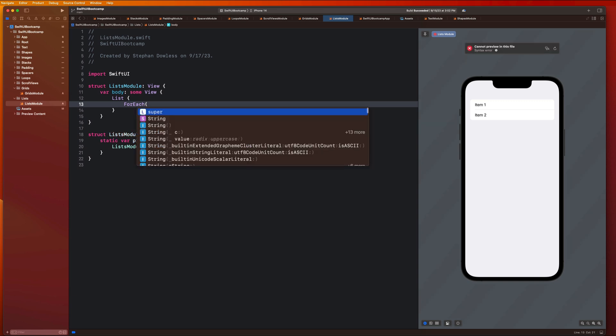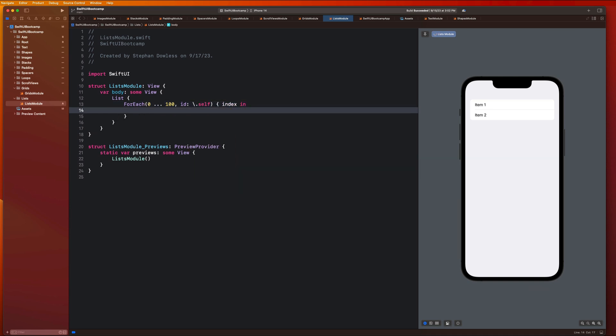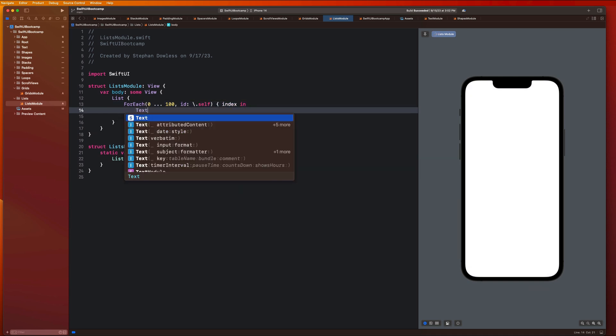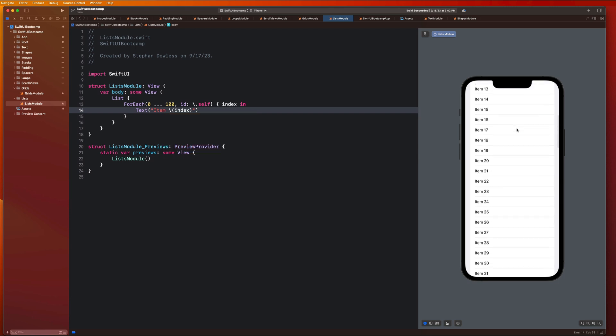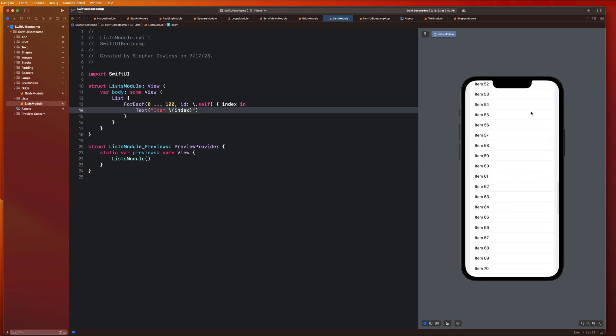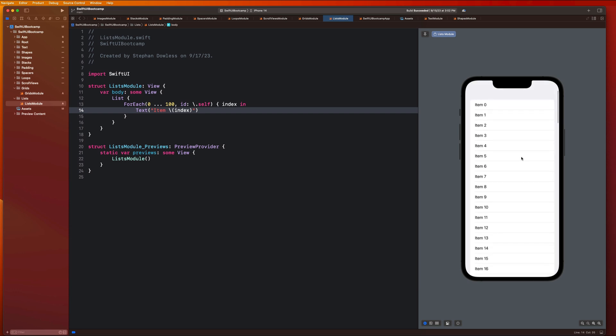I could just go ahead and create one of my for each loops here, say like zero up to a hundred ID backslash dot self index in, and I could say text item and index. You guys will notice that it automatically generates that scrollable list of a hundred items for me. This is really cool. Let's keep going with how we can customize these lists and add functionality to them.